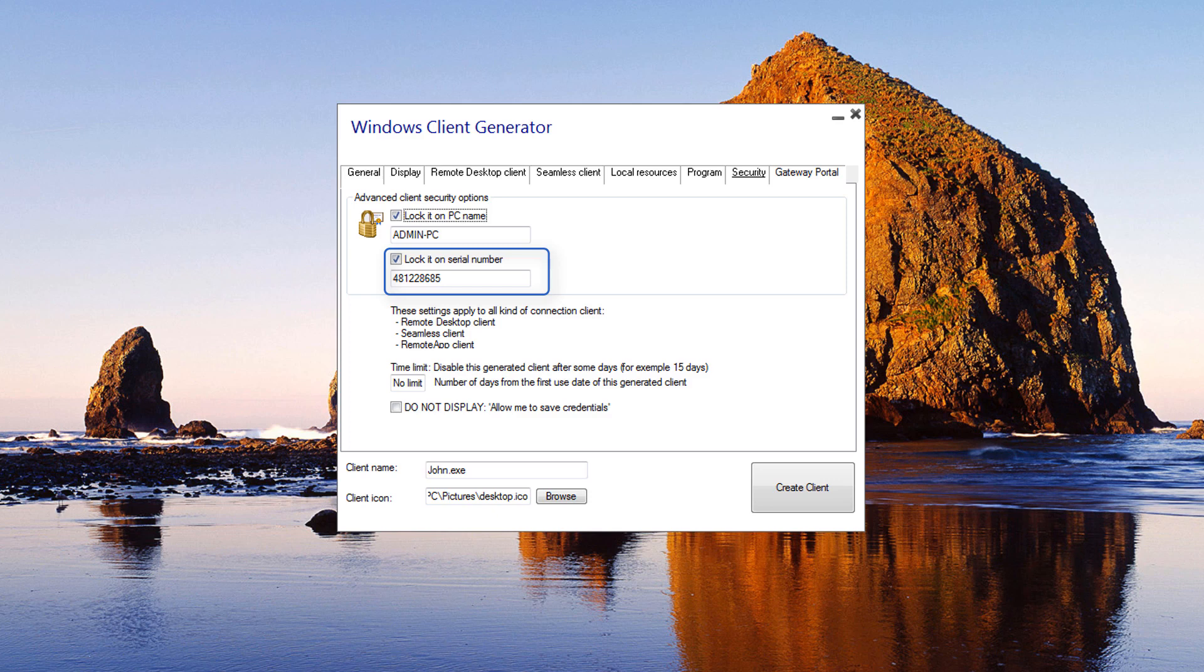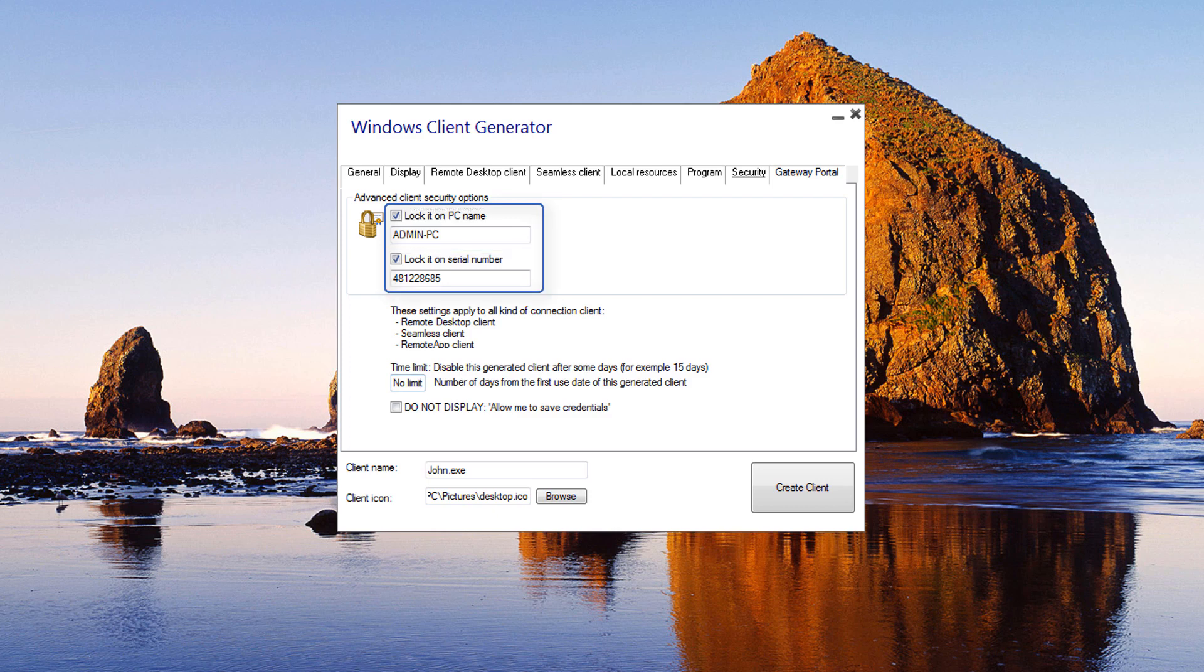If locked to a computer name, the user can only successfully connect from a computer whose name has been registered with the server for that user's portable connection. If both security options are used, the user is limited to connecting from their specific device and only if the correct pre-configured USB key is in place.